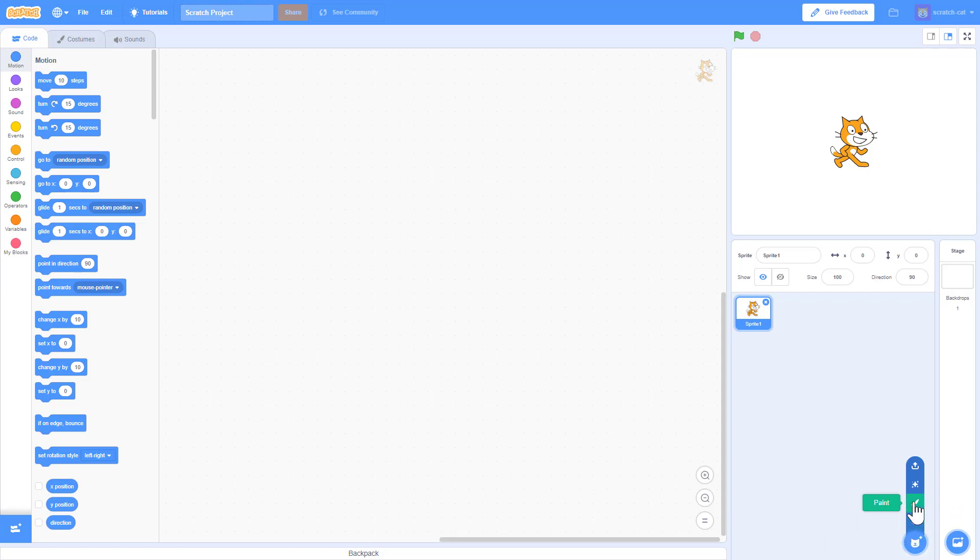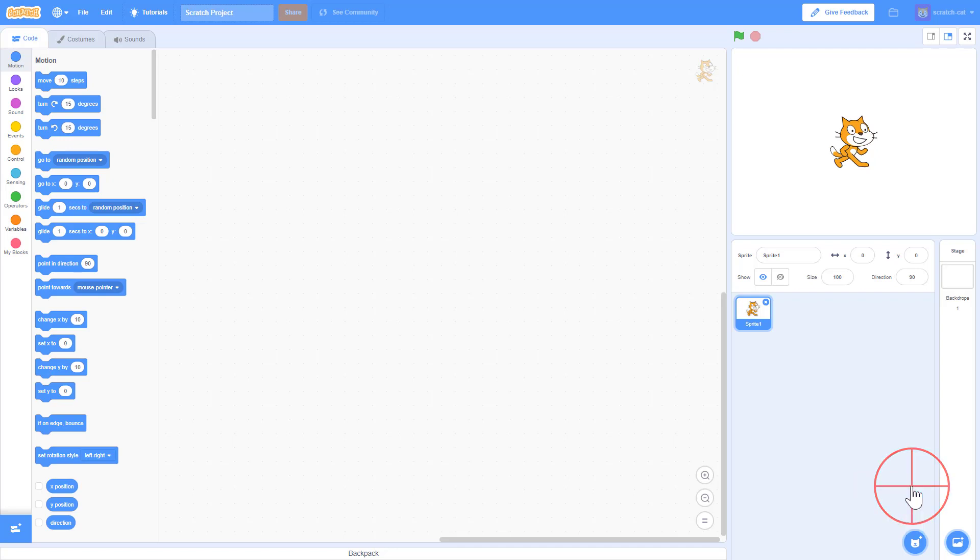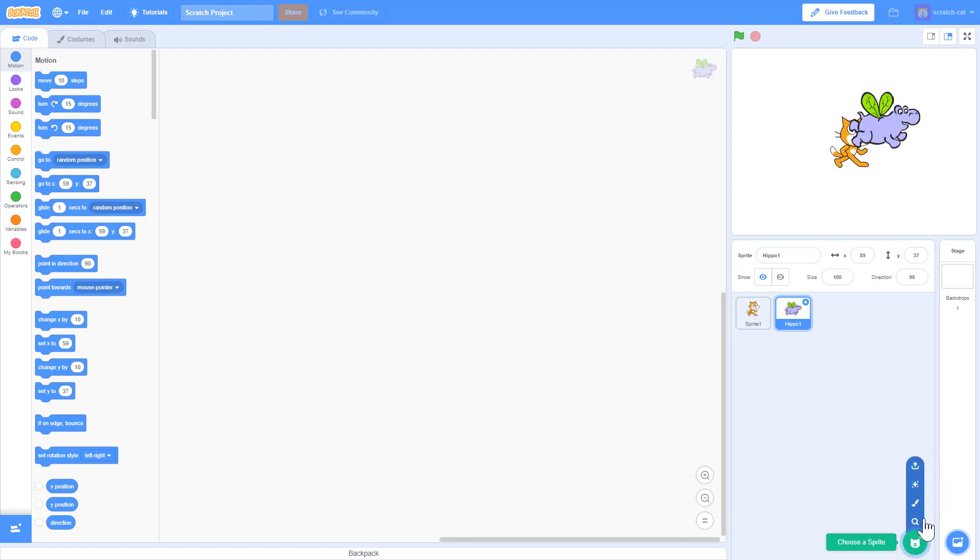For the sprite we can choose and you can search for the sprite just like you could before. You could paint just like before, you could upload, however you could also click here and do a surprise. So what this does is it just randomly selects a sprite for you and you have no idea what it's going to be.